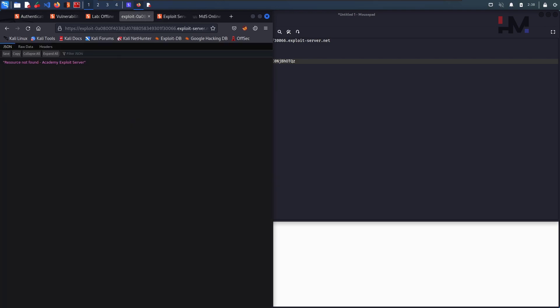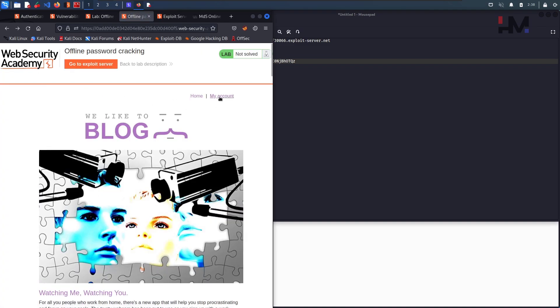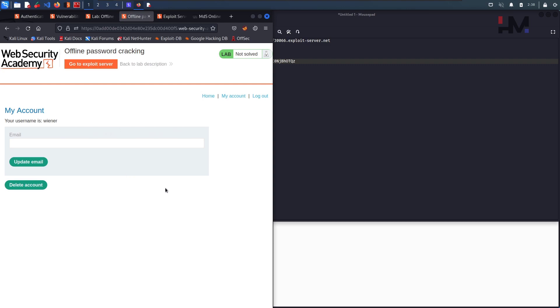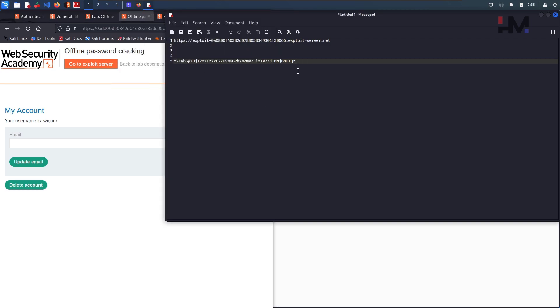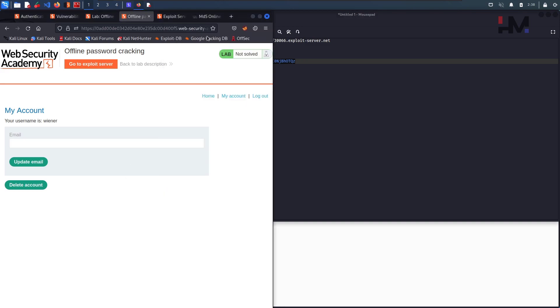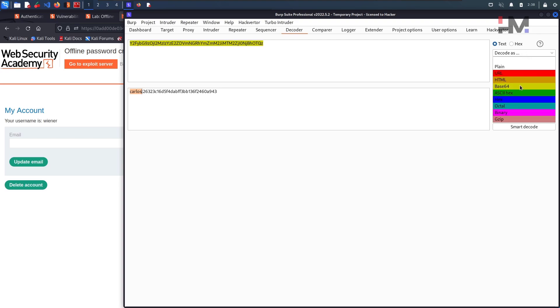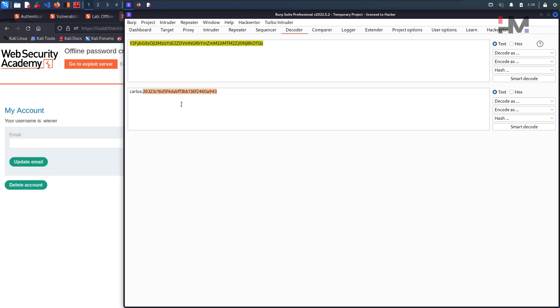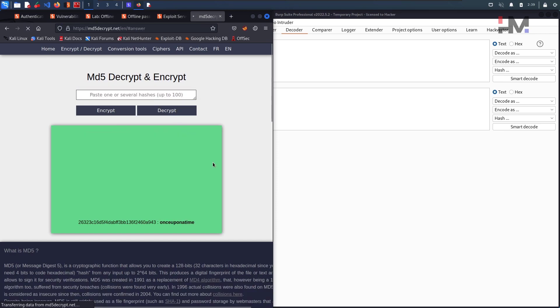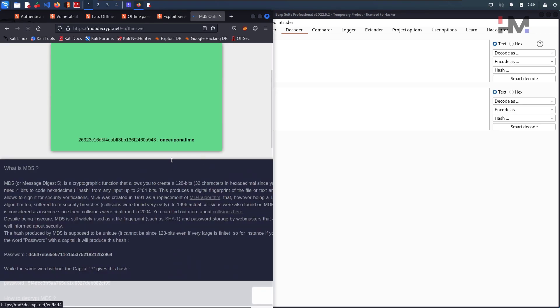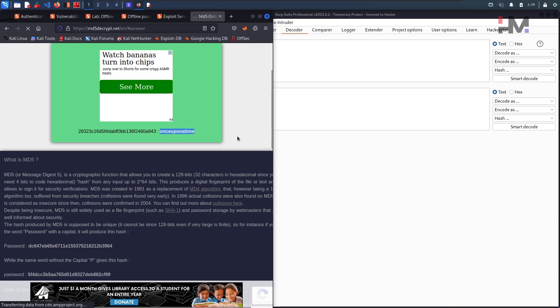Now our task is to decrypt this particular cookie that we got. So how do we decrypt this? The first way is like base64 decryption. So just go to the Burp Suite, paste it here and if you can see it got decrypted. Carlos and it's a base64 decryption that's already there. So here is the username Carlos and now we need to find out the password. So for that just copy this, go online again here and paste it and click on decrypt. So here you can see there's a decrypted message once upon a time. So this is that particular password.